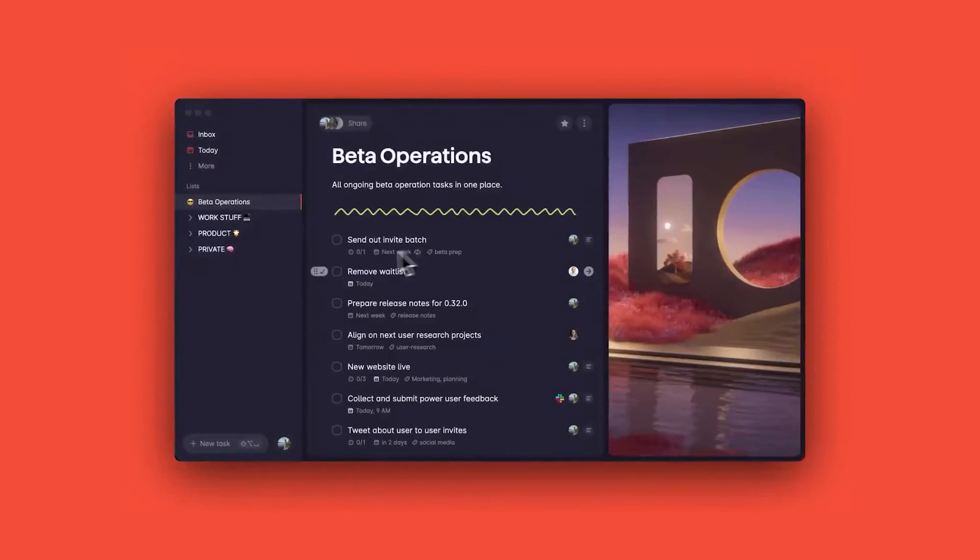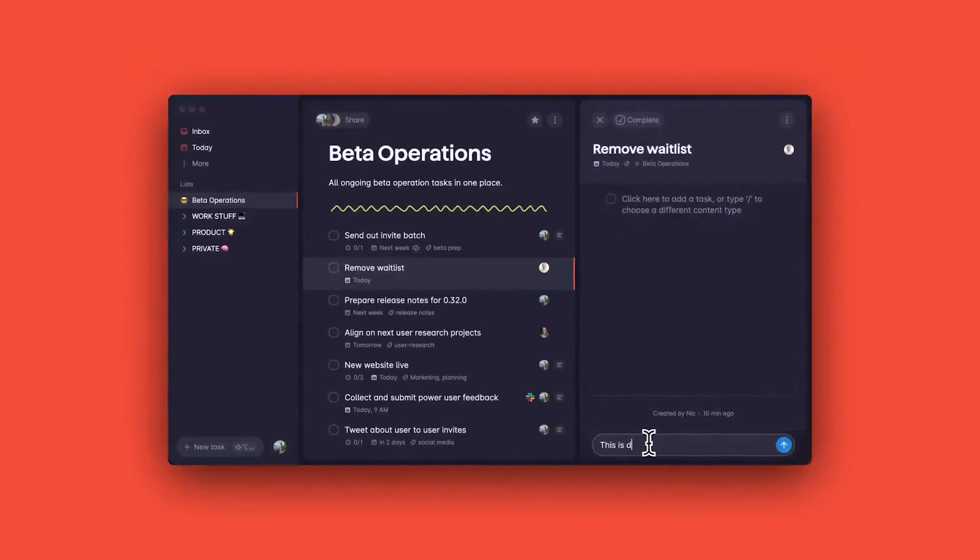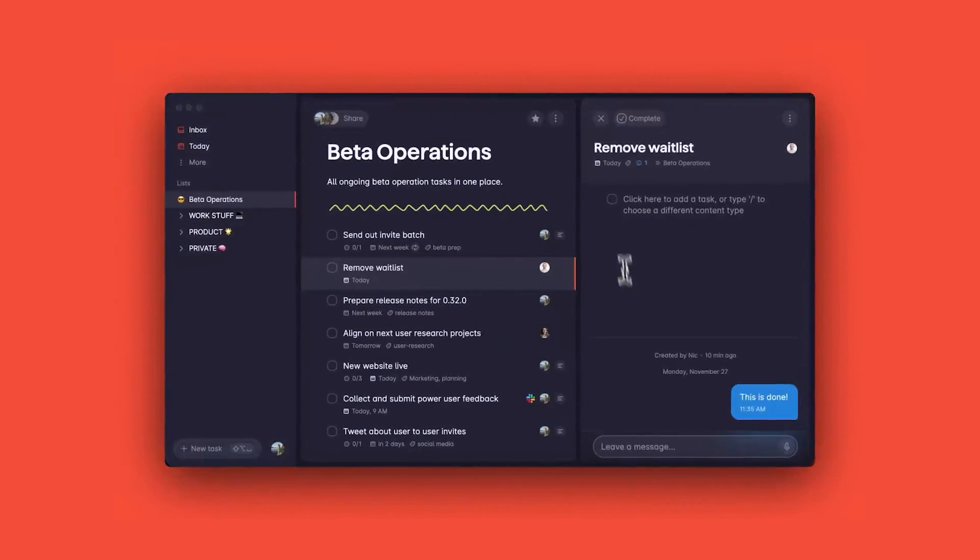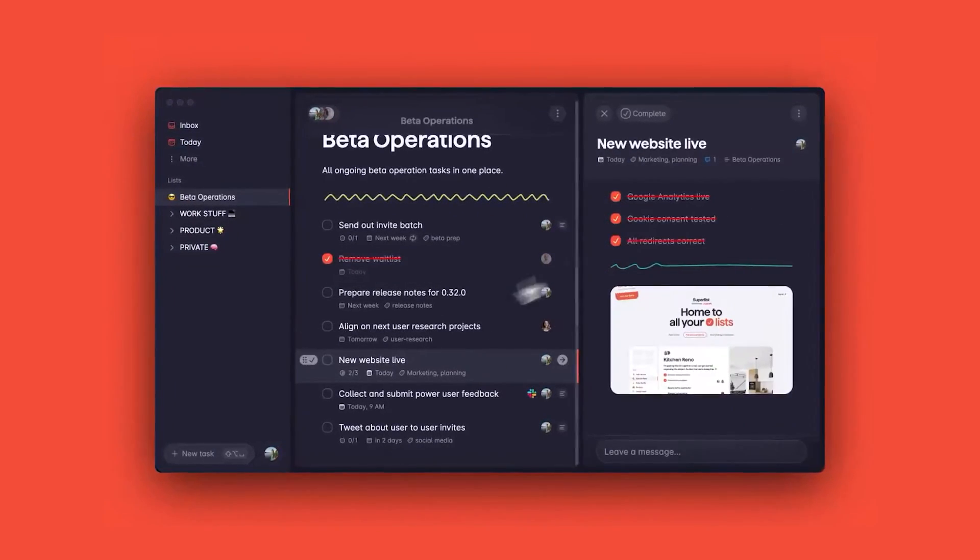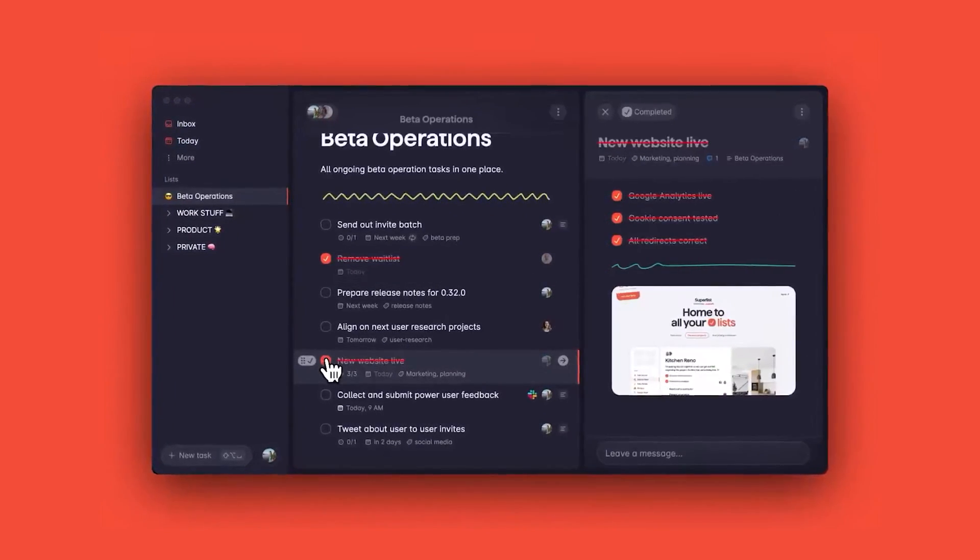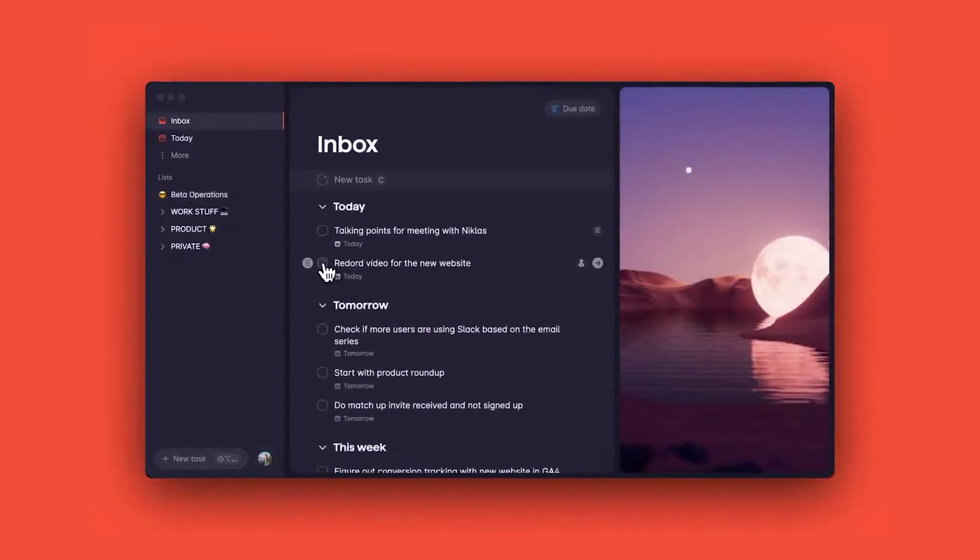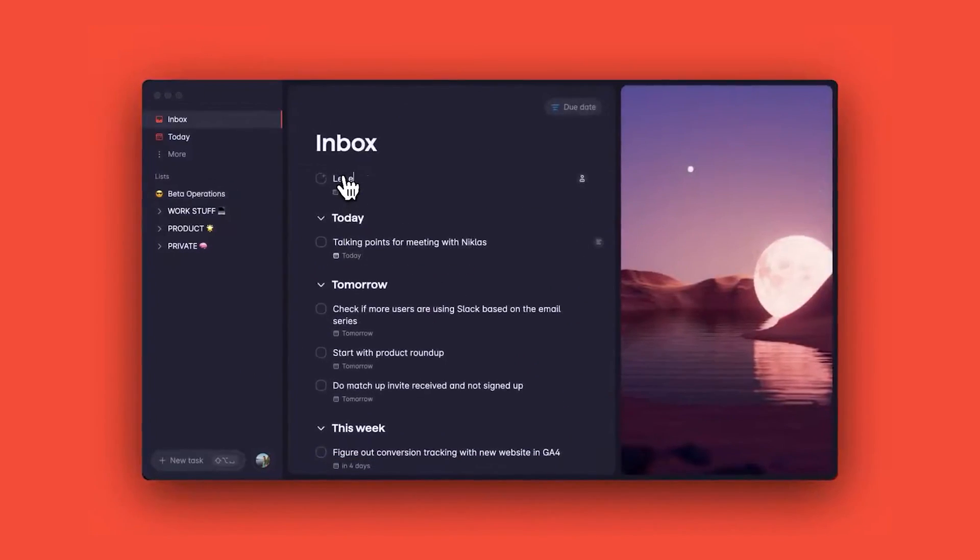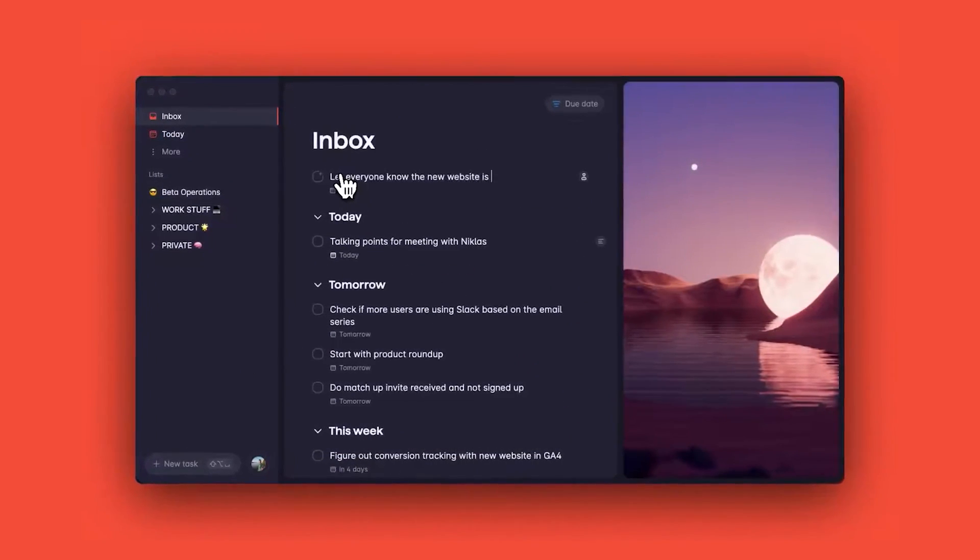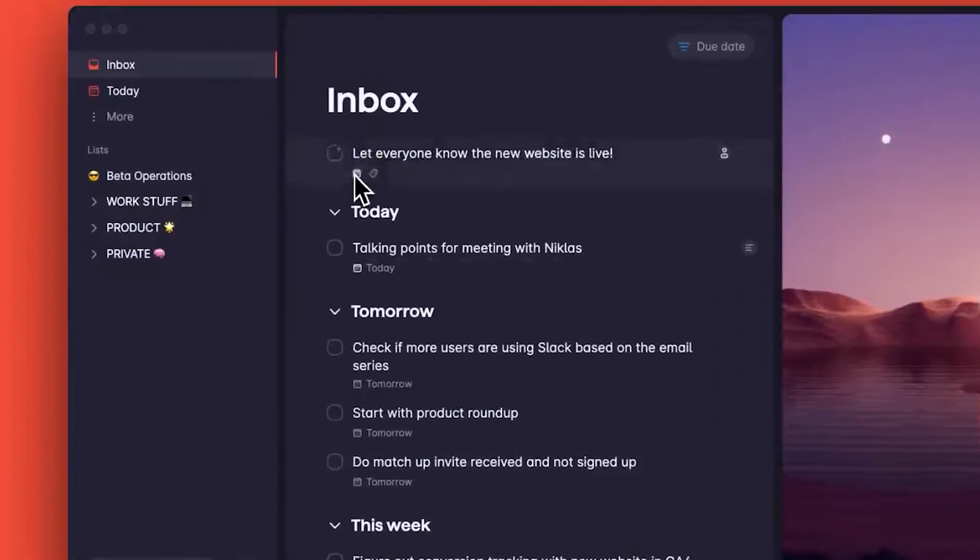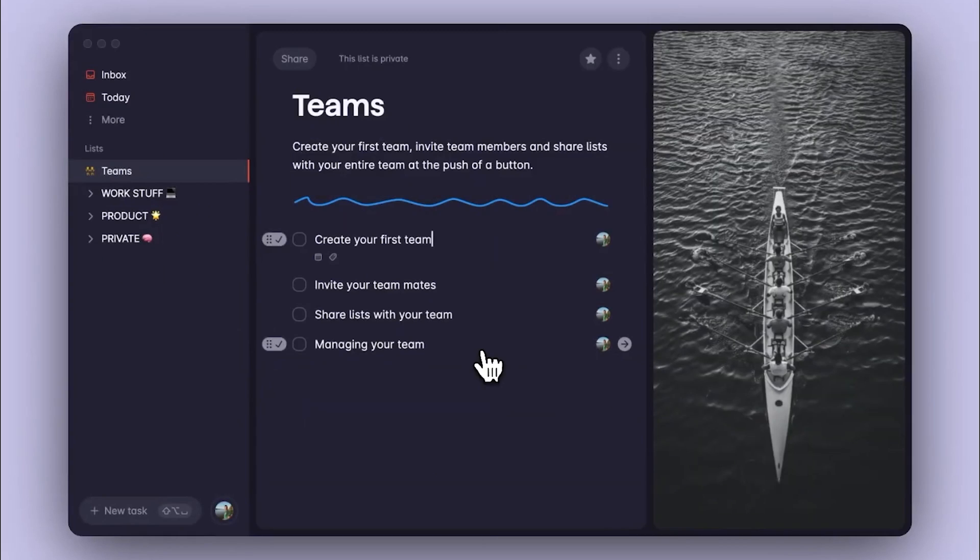During our time with Superlist, we found the app to be intuitive and easy to use. The onboarding process was straightforward, and we were able to start managing our tasks and notes right away. The app's effortless integration with our existing tools made the transition even smoother.